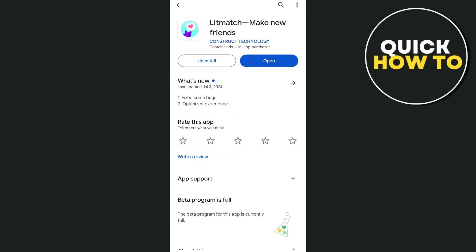Now, if the problem persists, let's go to the last option. It's by disconnecting your VPN. So once you disconnected your VPN, it will now solve the issue on your litmatch app.